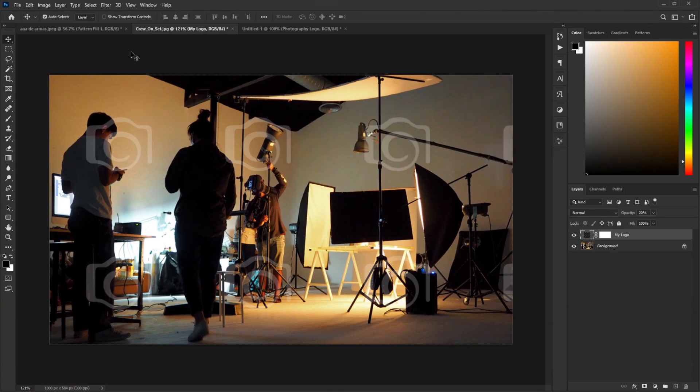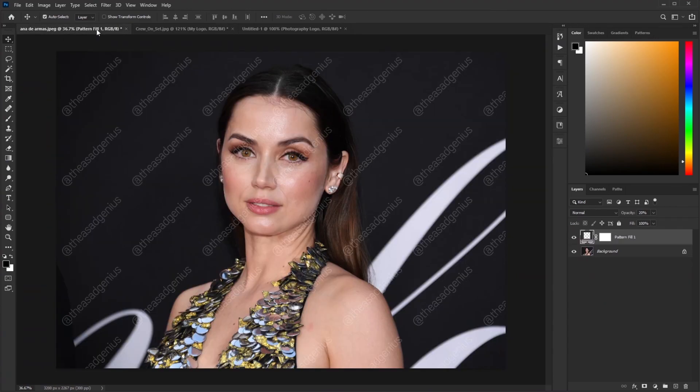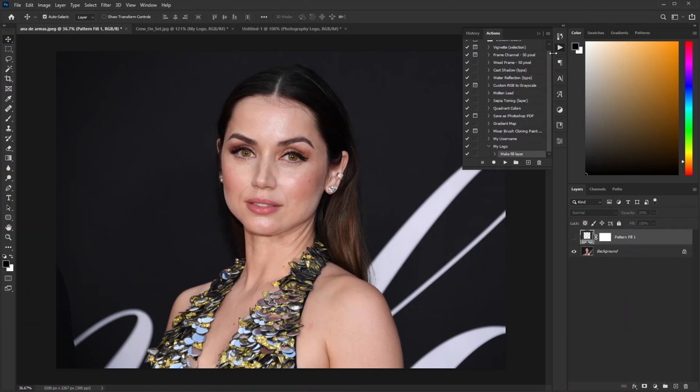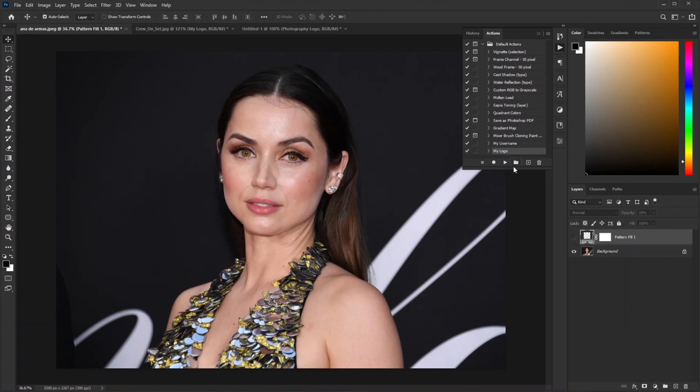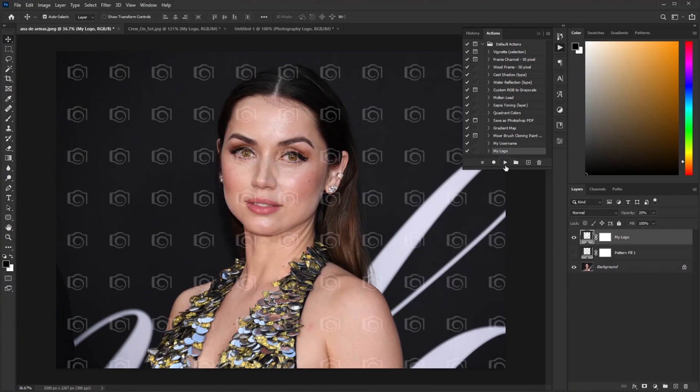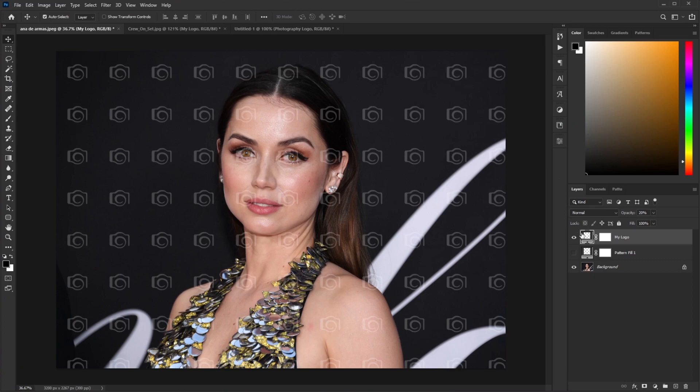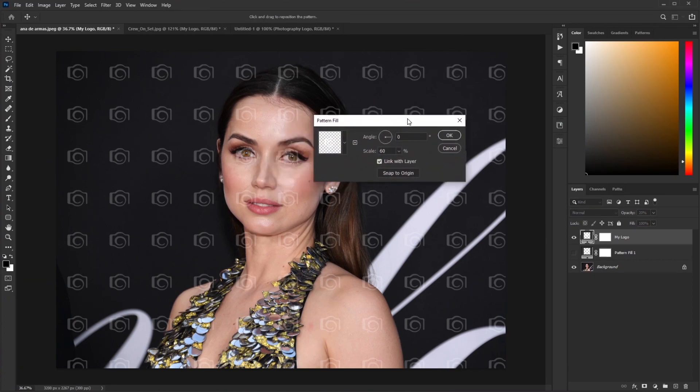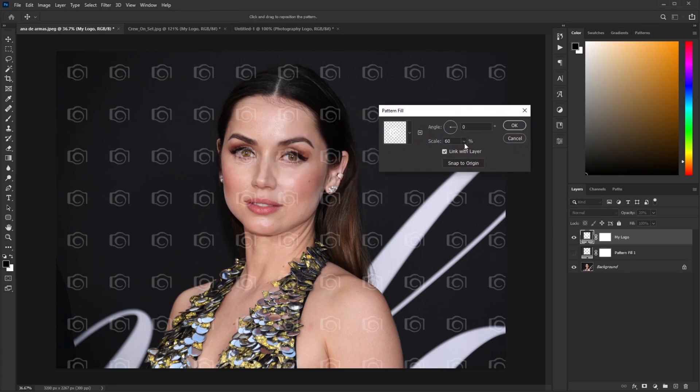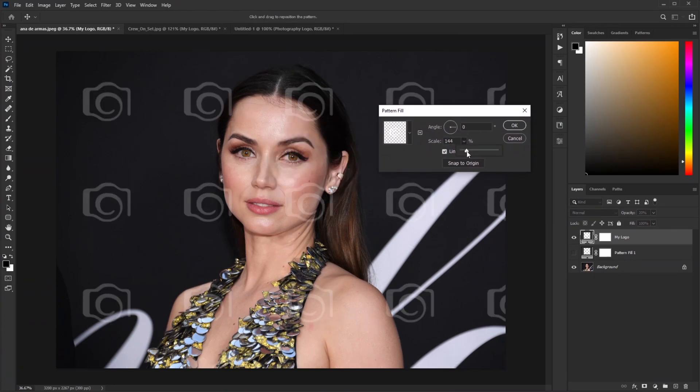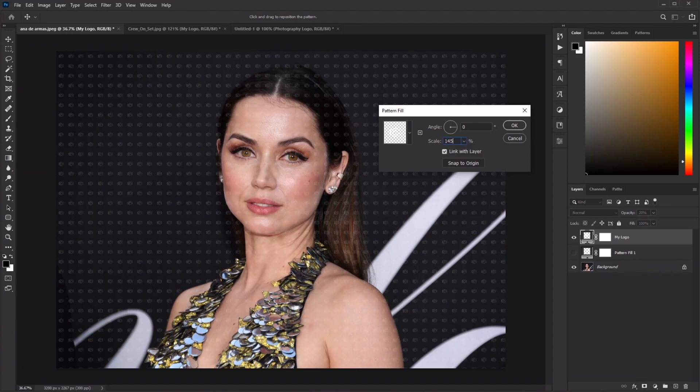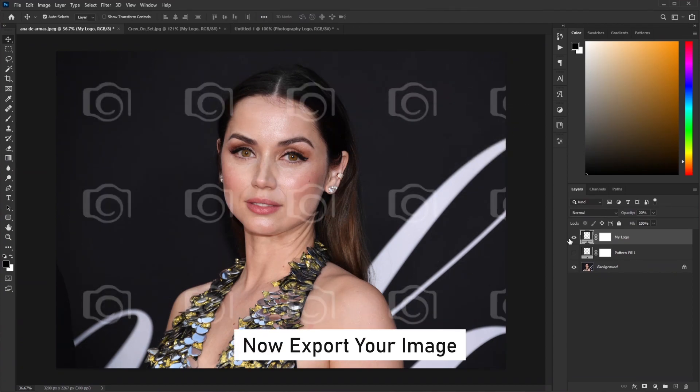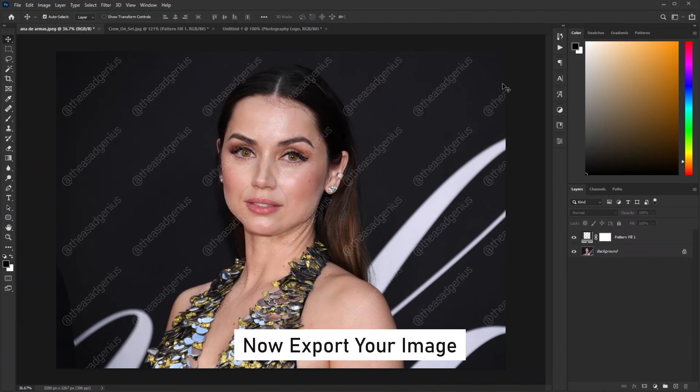Let's use our new watermark action on another Ana de Armas photograph. Turn off the text watermark layer. Go to Actions, click on My Logo action and hit Play. I know it's too much, but the beauty of this is you can change it anytime. Double-click on it. Let's increase the scale to around 145%. Looks good. Hit OK.